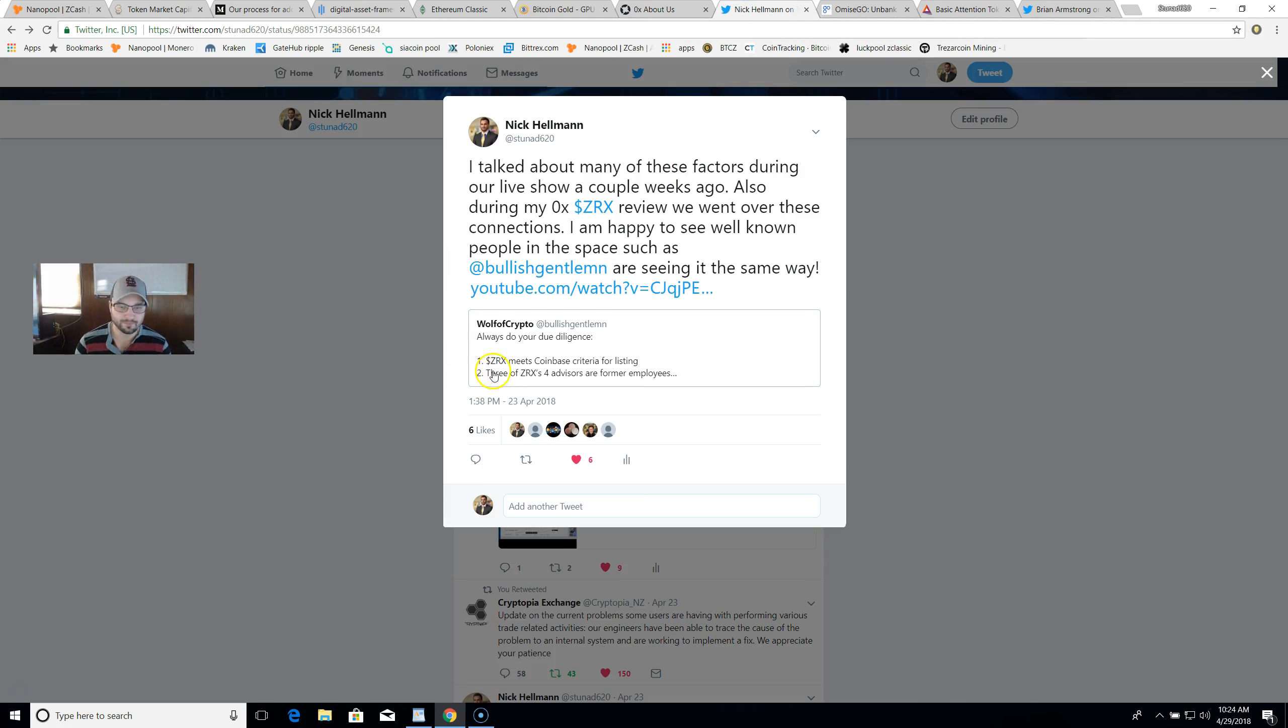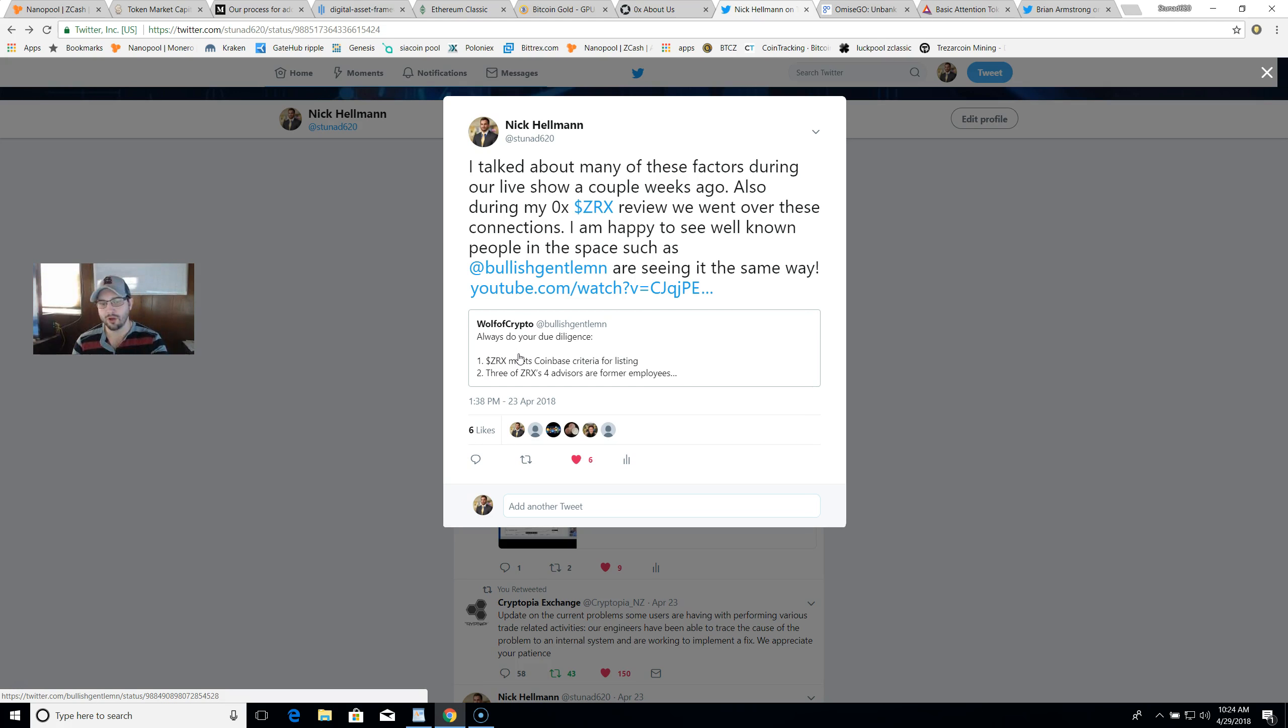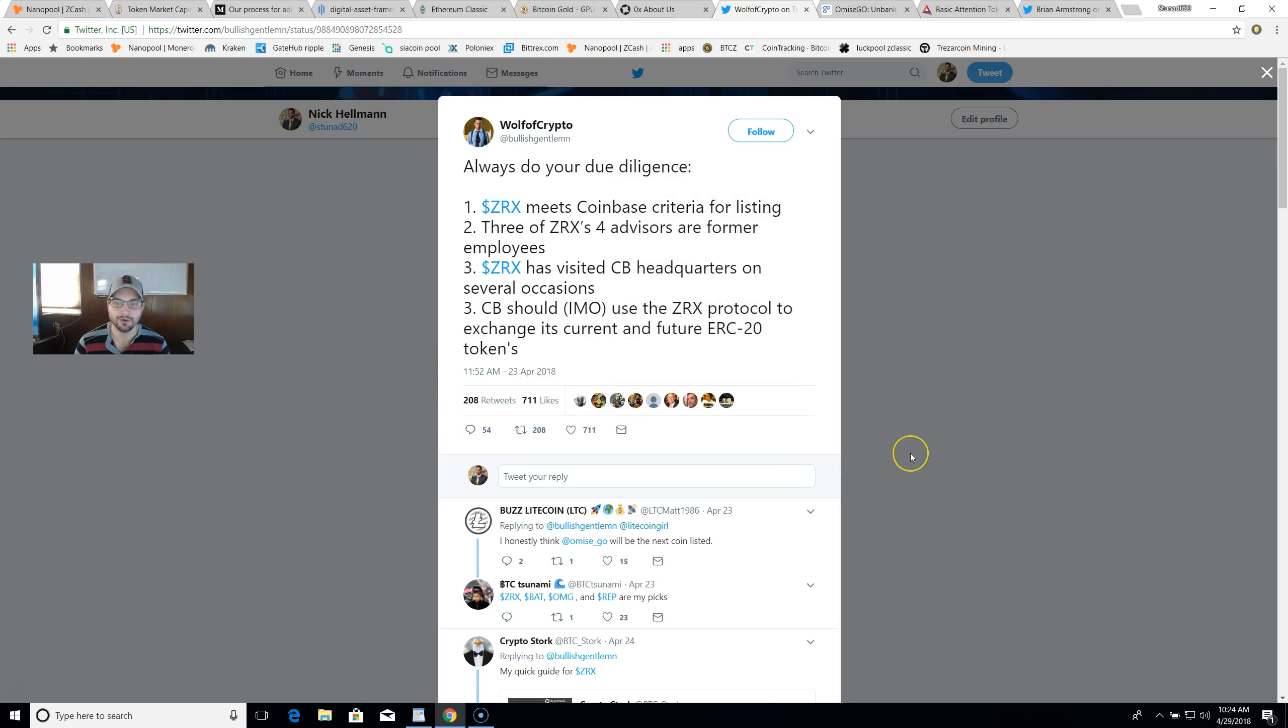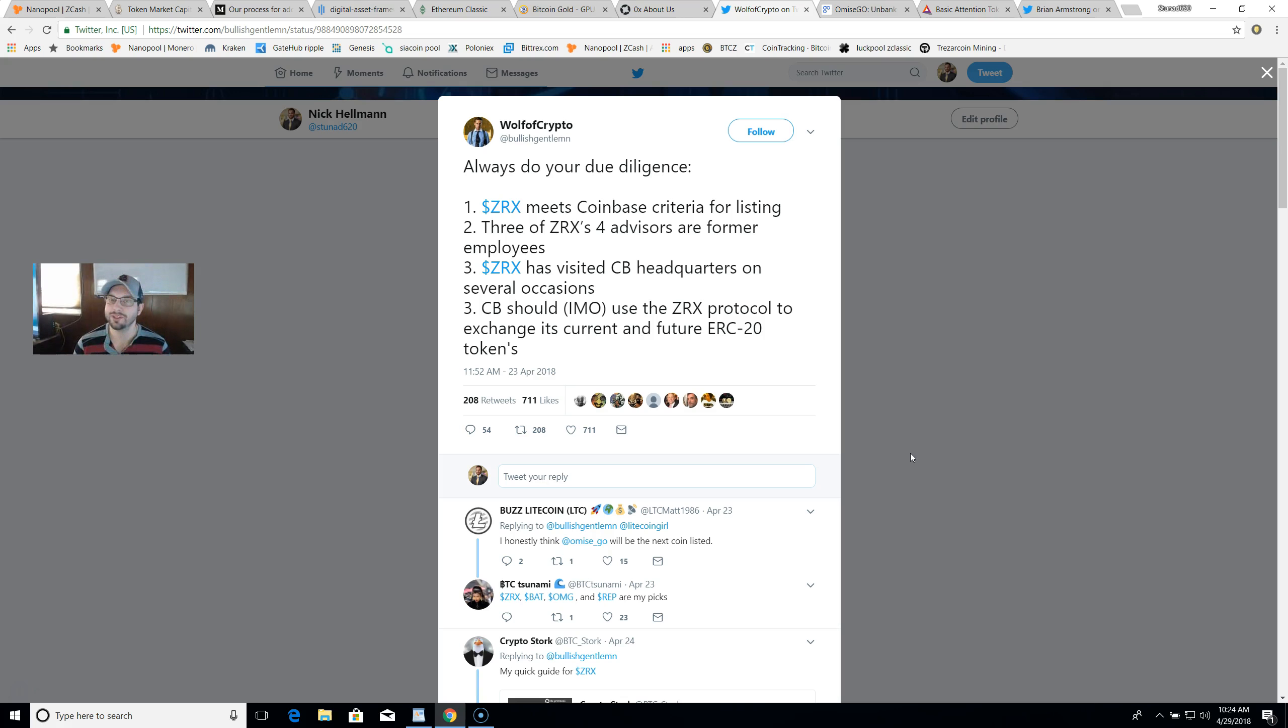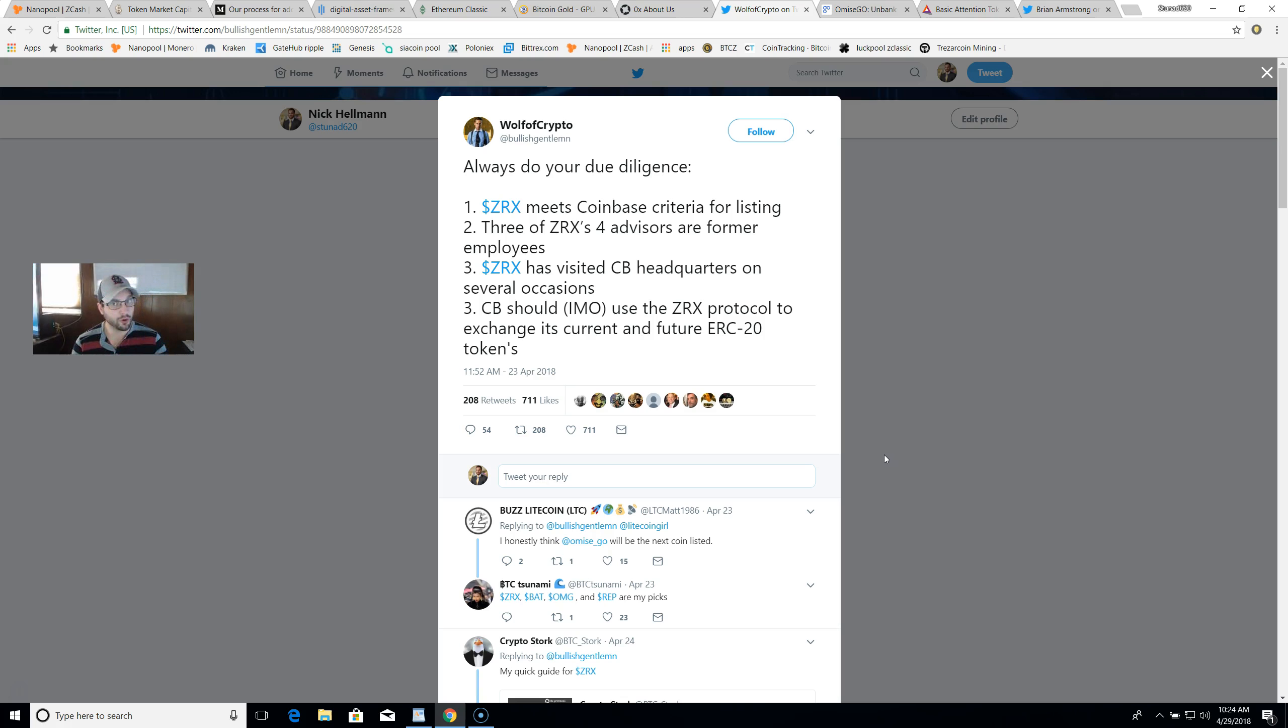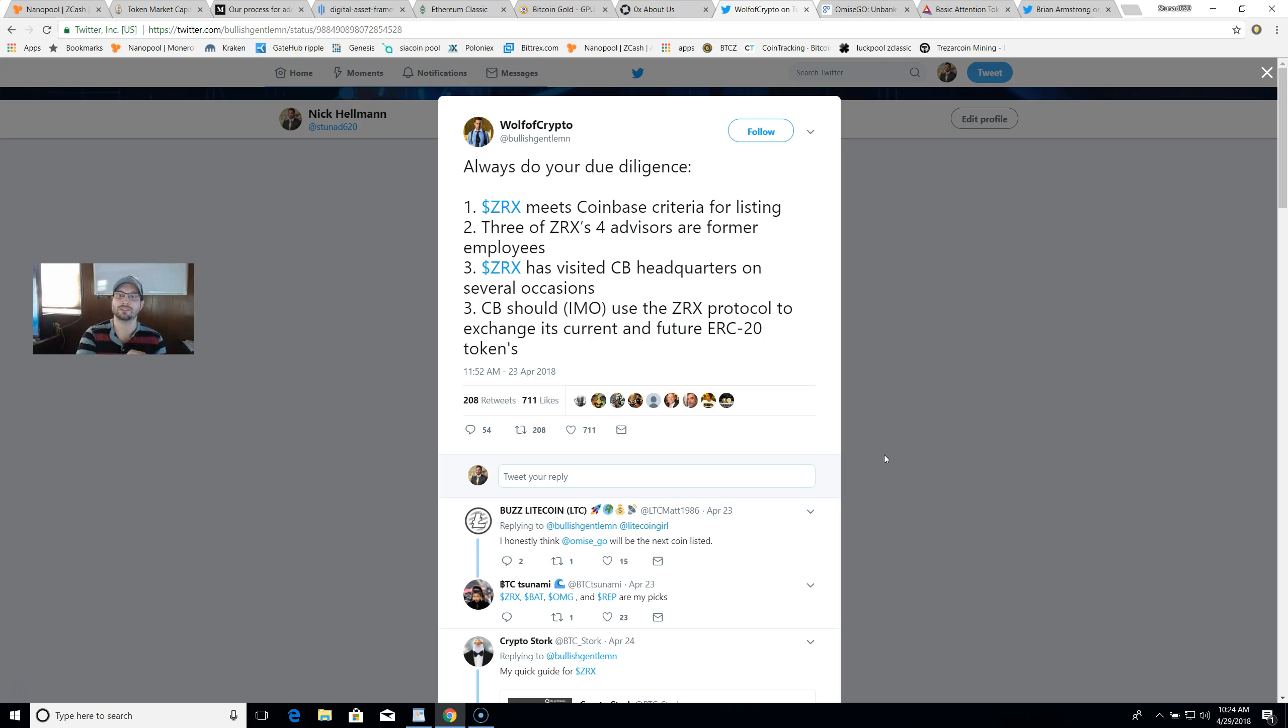Lastly, we'll take a look at this Wolf of Crypto. He stated: always do your due diligence. Number one, 0x meets Coinbase criteria for listing - this is the digital asset framework I have been referring to. Two, three of 0x's four advisors are former employees, we just went over that. Three, 0x has visited Coinbase headquarters on several occasions. And then four, Coinbase should or could use the 0x protocol to exchange its current and future ERC20 tokens. This could be kind of a regulatory loophole where GDAX and Coinbase doesn't have to actually sell all these ERCs on their platform but has a product that gives its users and customers access to all these other altcoins and ERC20 tokens through a DEX.